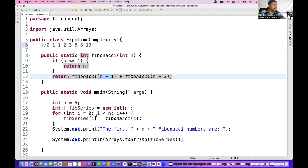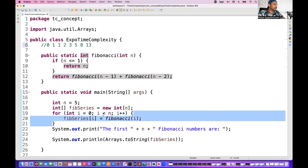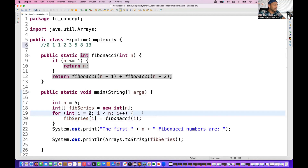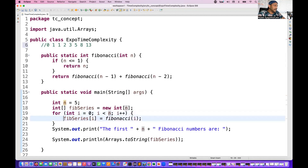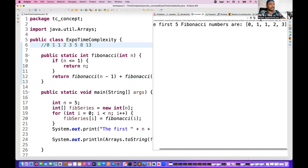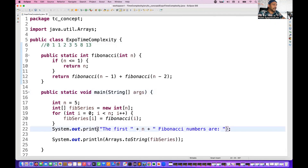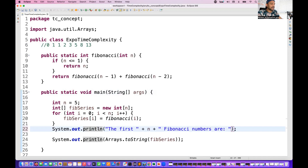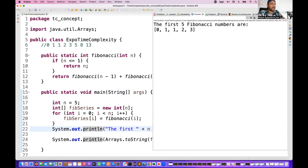It adds those last two numbers and stores the result at the next index. Once the entire loop from 0 to 5 completes, the condition breaks and the array is filled. I print the array and let's see the output for the first five numbers — the first Fibonacci numbers are 0, 1, 1, 2, 3. I'll add a newline so you can see them clearly on the next line.